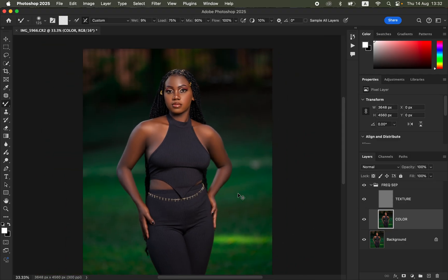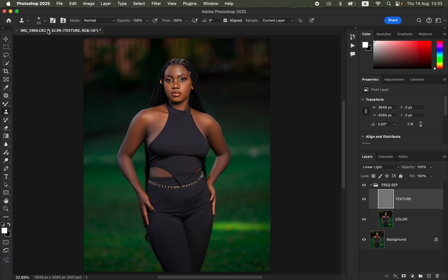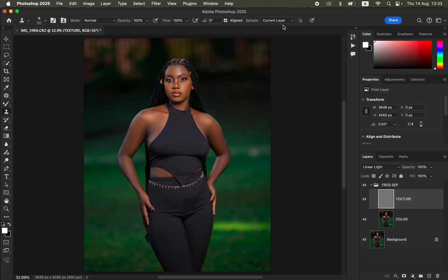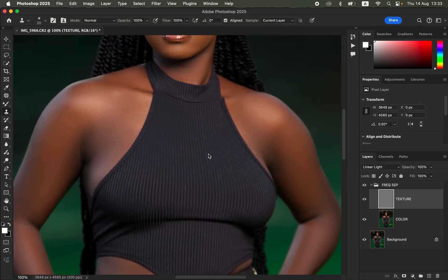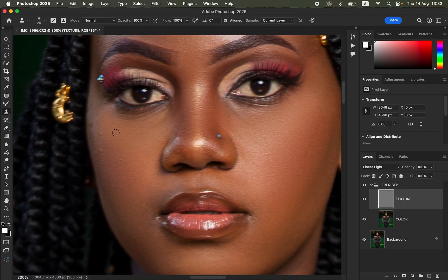With the Texture layer turned back on and selected, get the Clone Stamp tool. Settings: soft round brush, Mode Normal, Opacity 100%, Flow 100%, Aligned checked, Sample set to Current Layer. Zoom all the way in so you can identify pimples or blemishes. Make sure the Clone Stamp is slightly bigger than the pimple you want to remove.